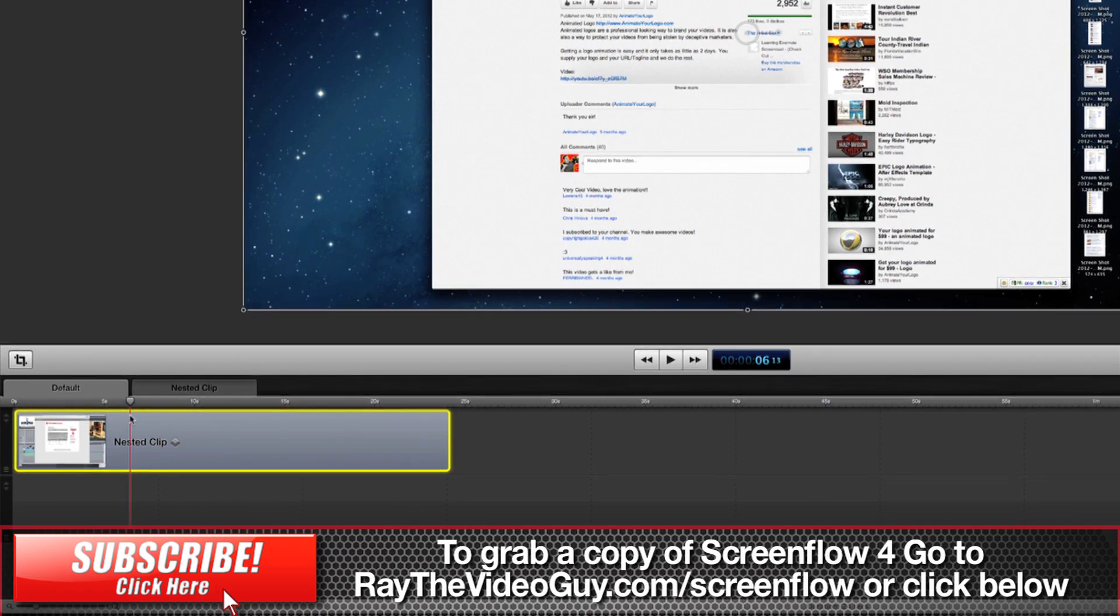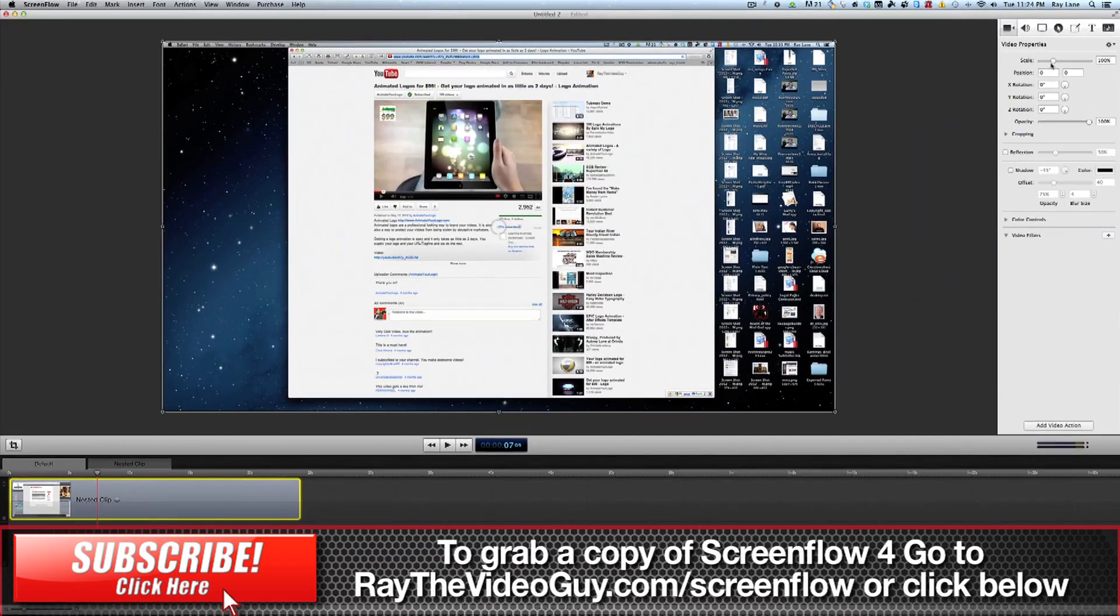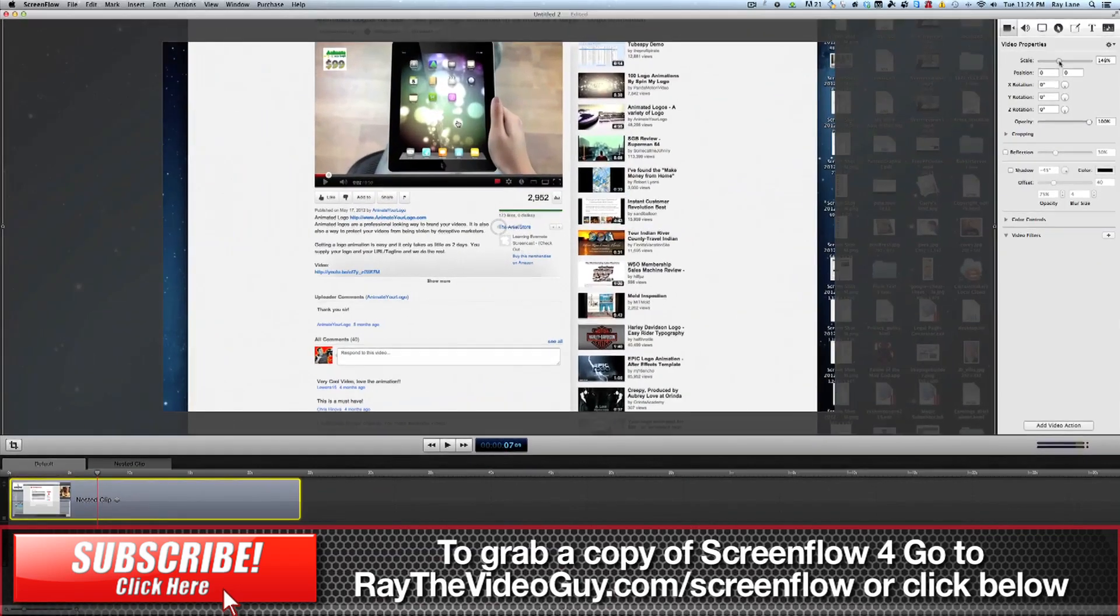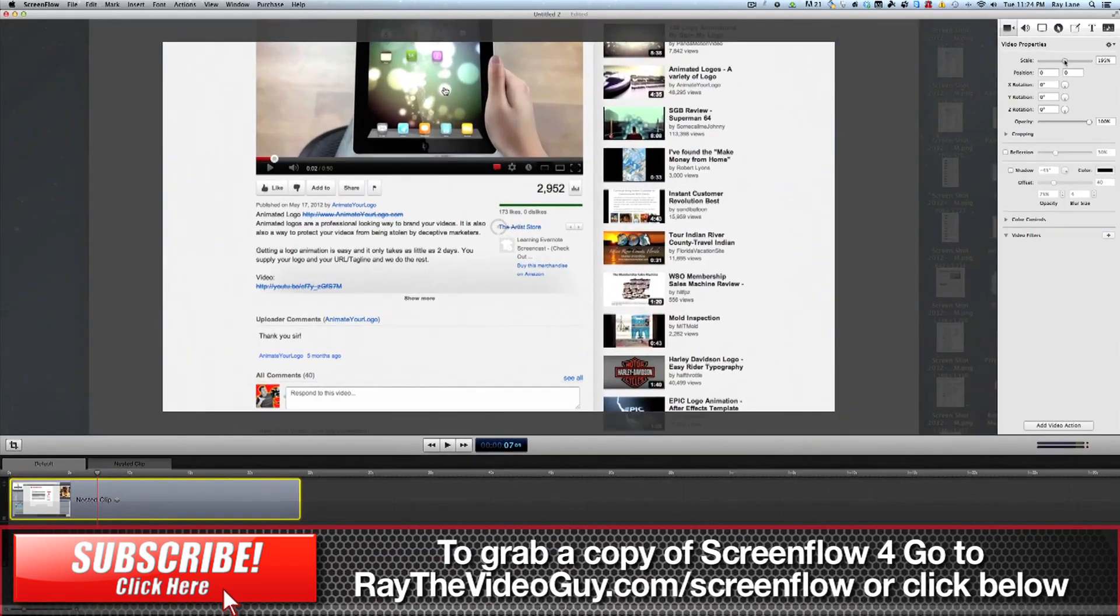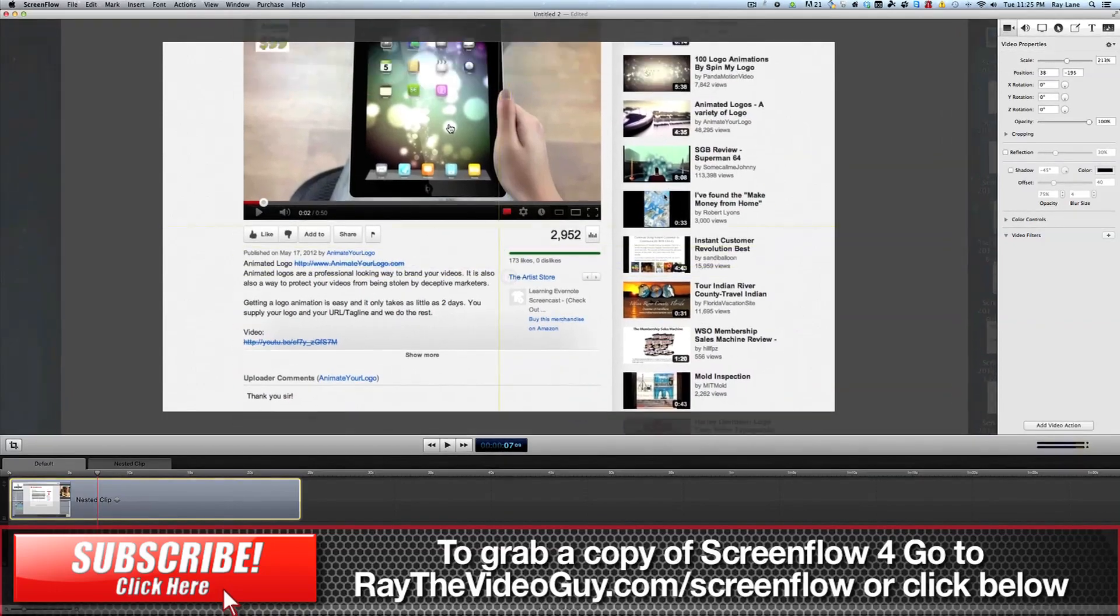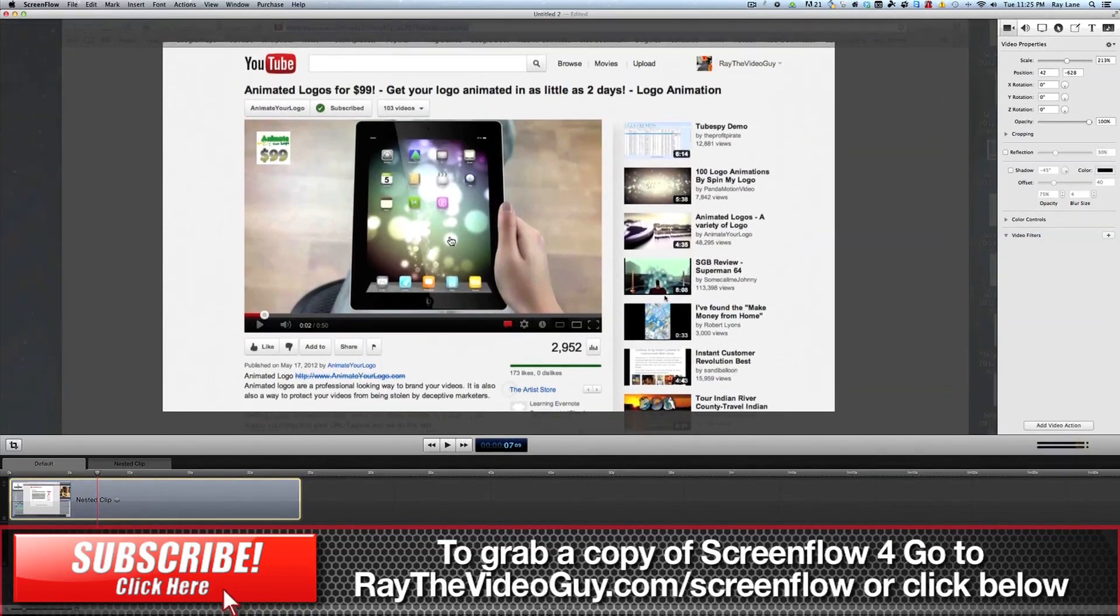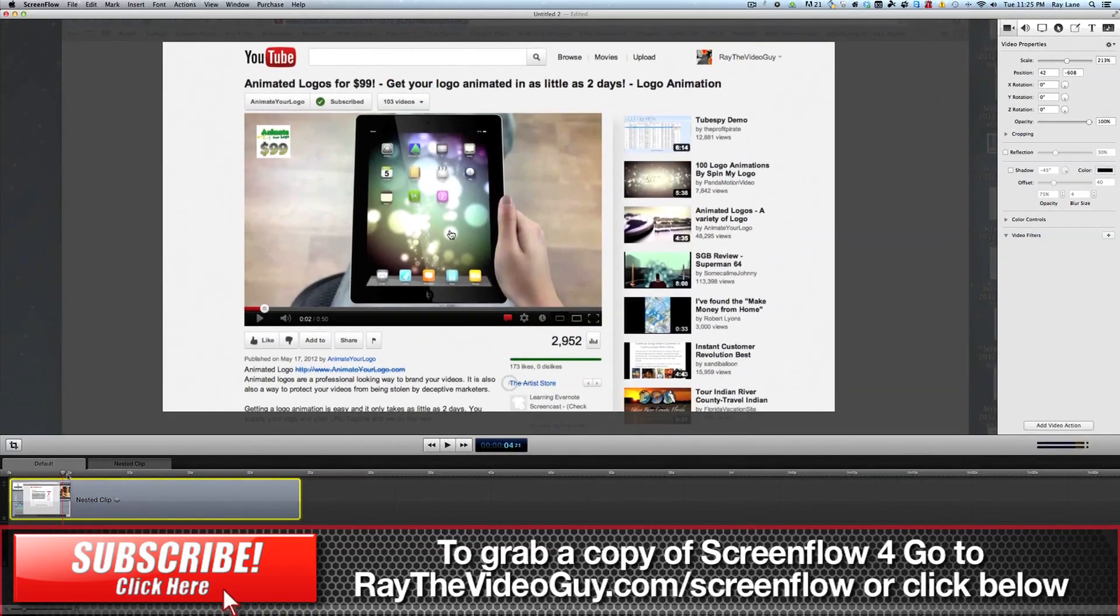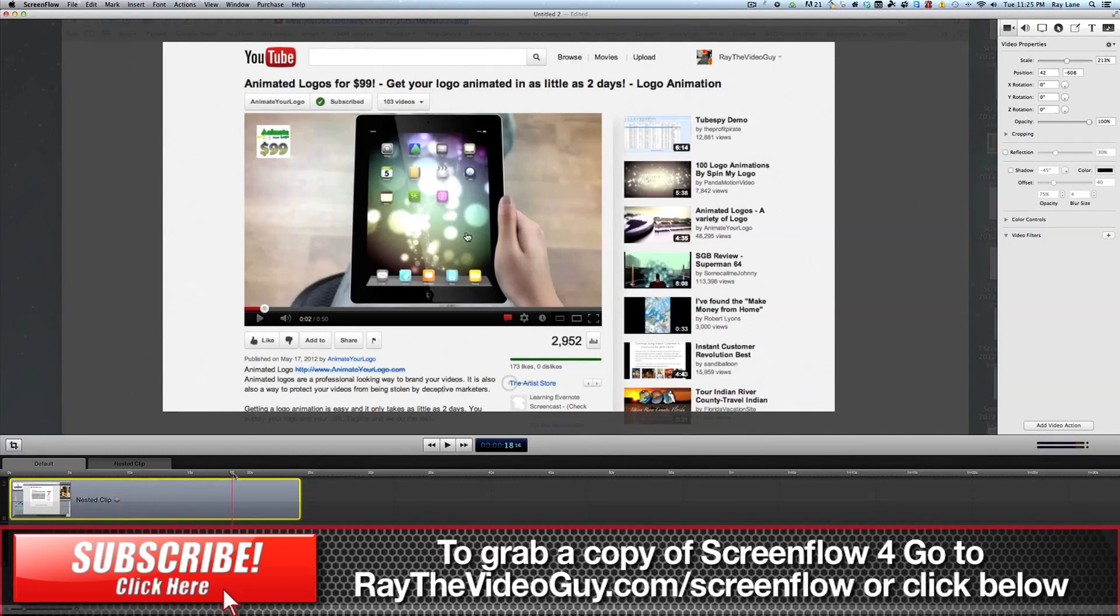And so as you can see, if we were to take this and we were to zoom in as we did before and move this up, now both of those pieces have the effect applied to it as if they are one piece.